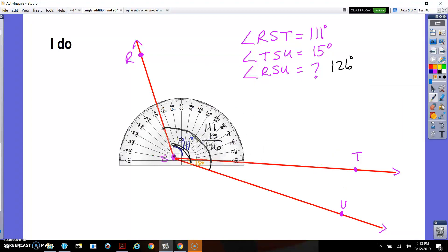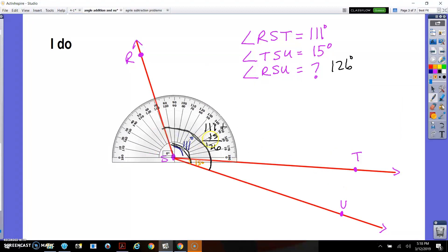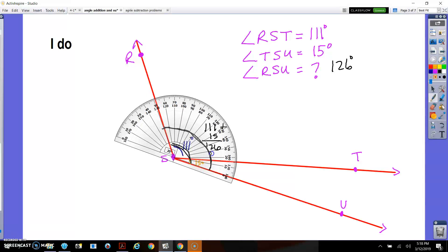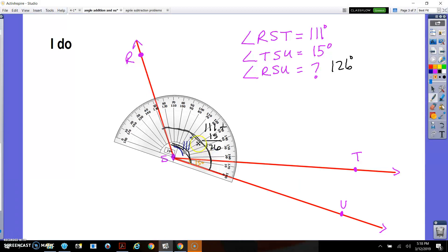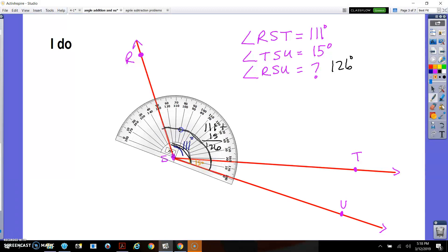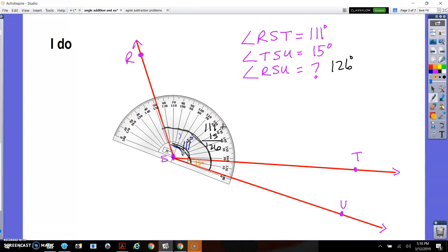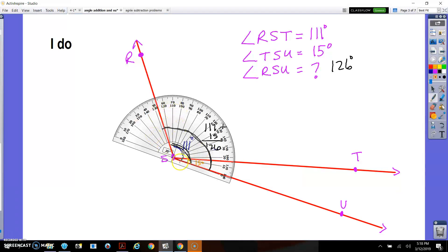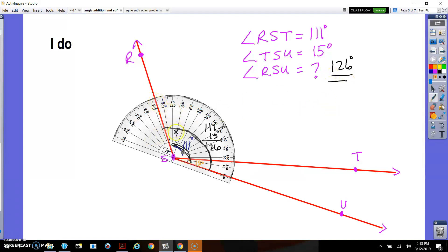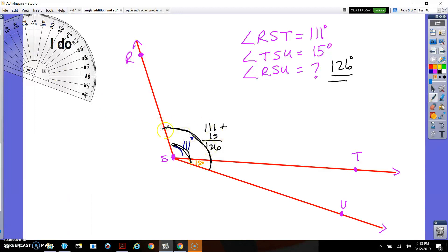I'll check it to prove it, though I'm very confident the math makes that true. Let me try with the protractor — there we go, that's about as good as I can get it — and it's about 126 or 127 degrees. So it works out: I can just take those two smaller angles, add them up, and they give me the bigger angle.